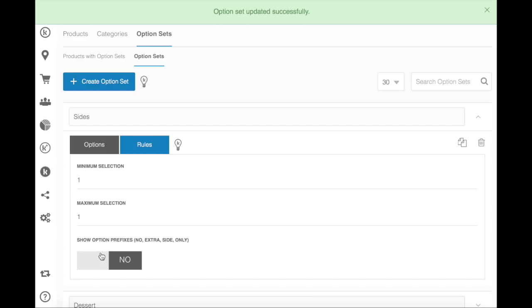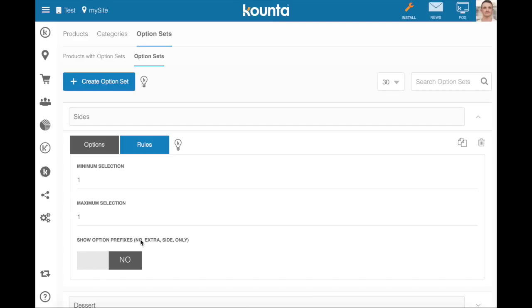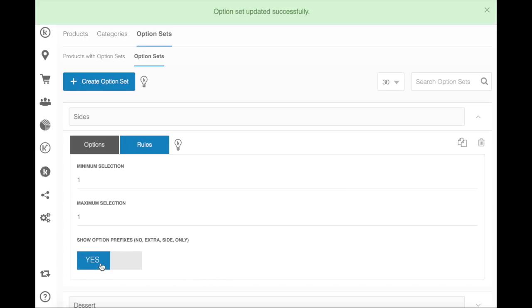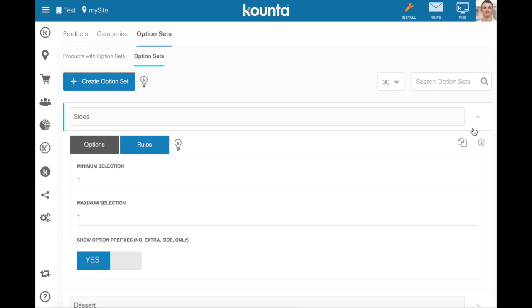And then if we want to show prefixes, for example no, extra, side, or only, you can assign them before your products to give your kitchen a little bit more information about the preparation. We'll turn those on for this example.